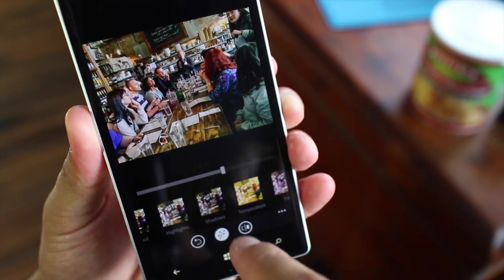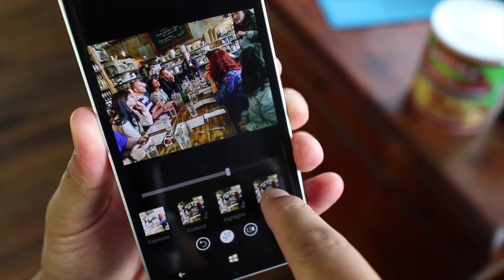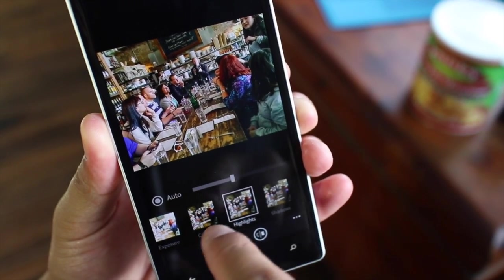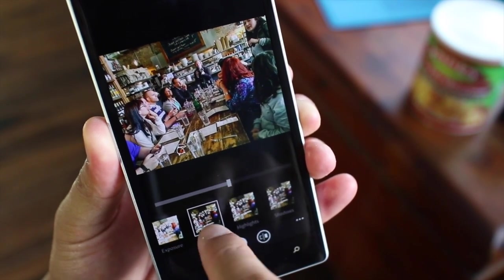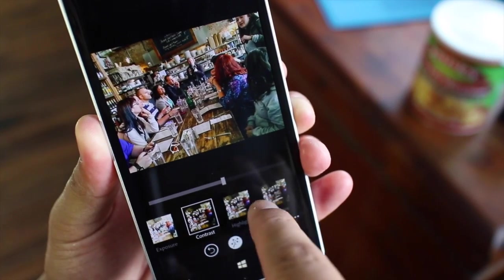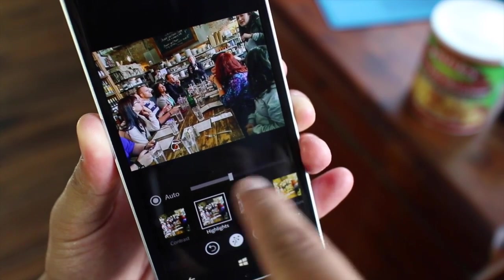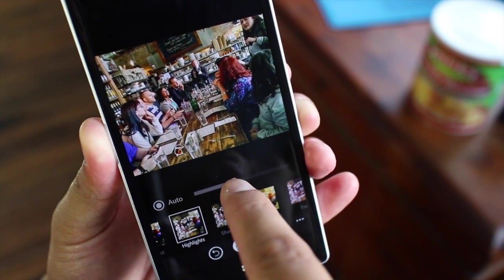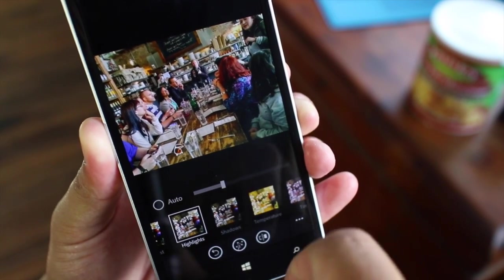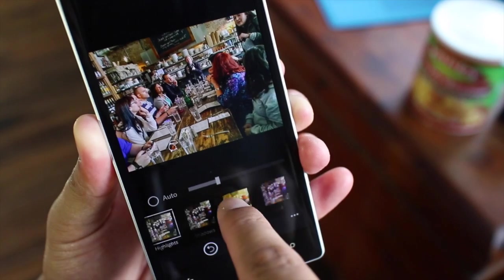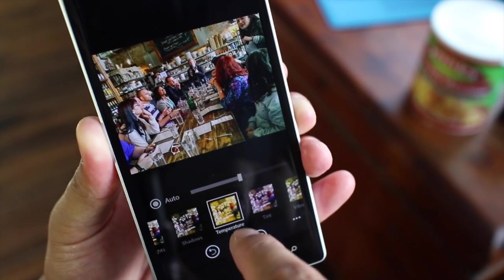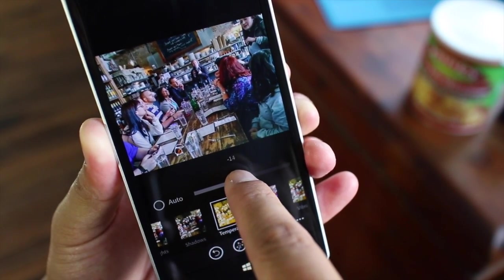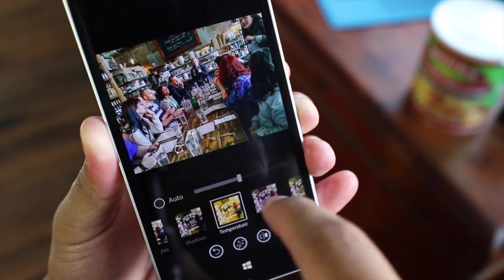If you're not happy with the quick fix, you can jump into the individual settings and select your own adjustments. You can see the quick fix button increased the contrast a little bit and also changed the highlights. If you're not happy with that, you could decrease it a little bit. Or maybe you want to change the temperature — make it look cooler like that.